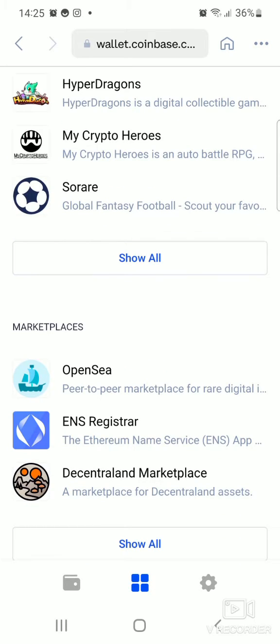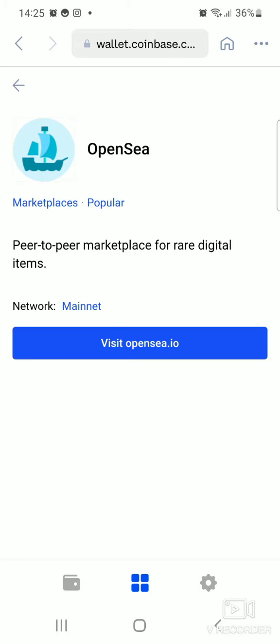And then you choose OpenSea. Now for those who don't know about OpenSea, OpenSea is one of the biggest NFT platforms. So you click right there on OpenSea and then you click on 'Visit opensea.io'.